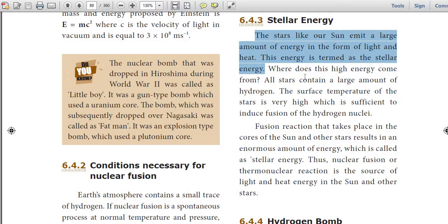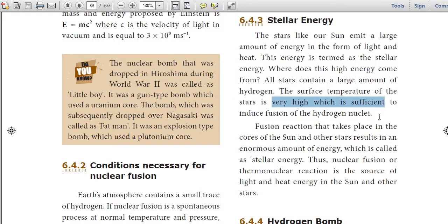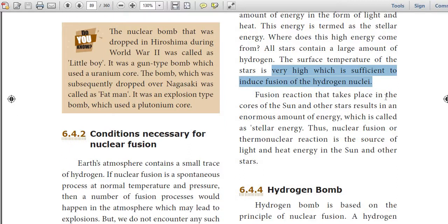Where does this high energy come from? All the stars contain a large amount of hydrogen. The surface temperature of the stars is very high, which is sufficient to induce fusion of the hydrogen nuclei. Fusion reactions that take place in the core of the sun and other stars result in an enormous amount of energy, which is called stellar energy.